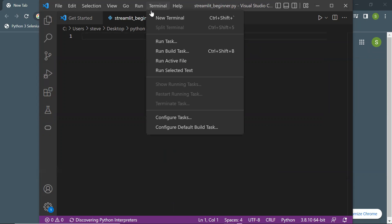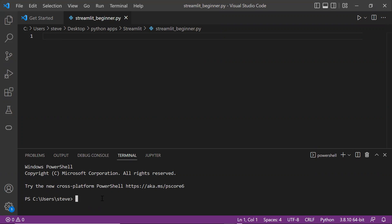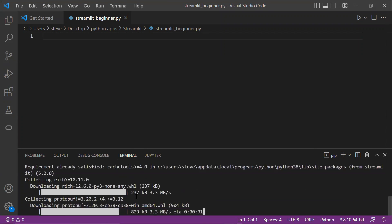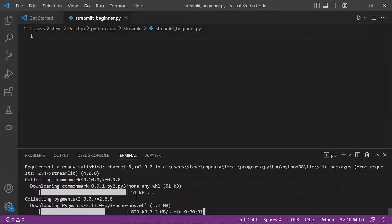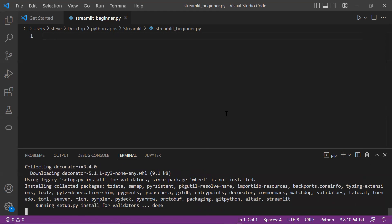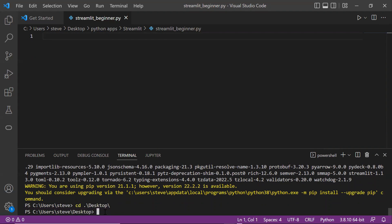First we have to install Streamlit. In order to do that, I'll type 'pip install streamlit'. Streamlit is installed successfully.